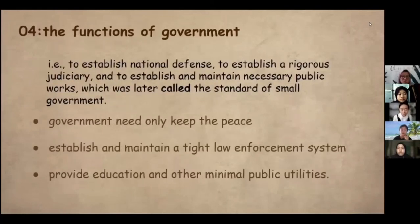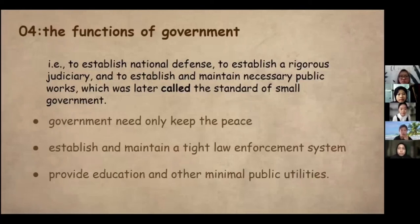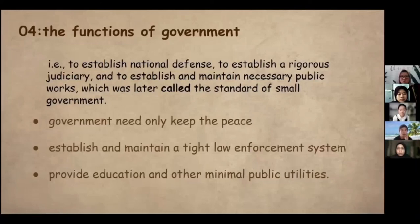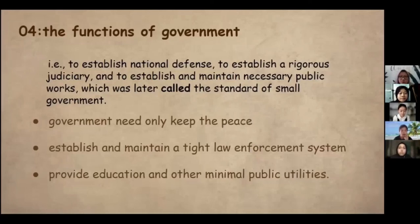The fourth contribution concerns the functions of government: to establish national defense, to establish a rigorous judiciary, and to establish and maintain necessary public works — what was later called the standard of small government. The government need only keep the peace, maintain a tight system of law enforcement, and provide education and other minimum public utilities. It need not interfere in general economic affairs, and can rest assured that each individual acting freely will naturally contribute the most to the public good. A free social and economic system is a basic condition for the smooth functioning of a market economy and economic growth.